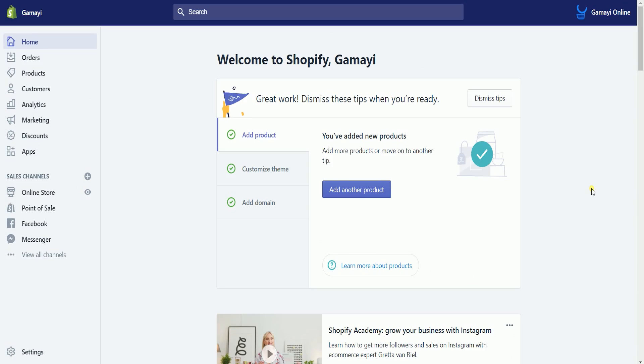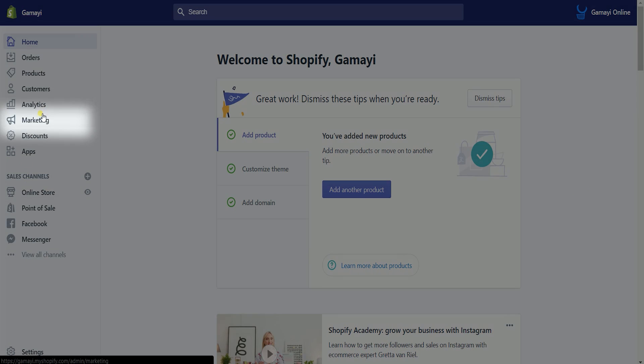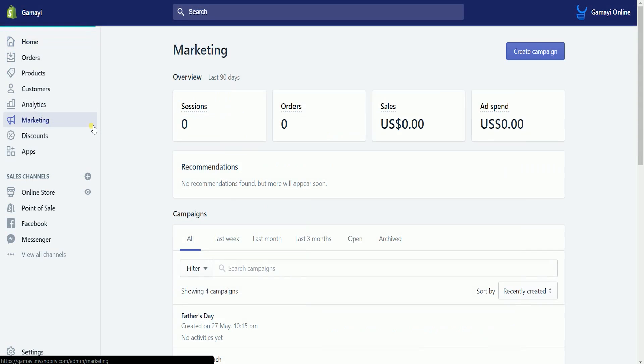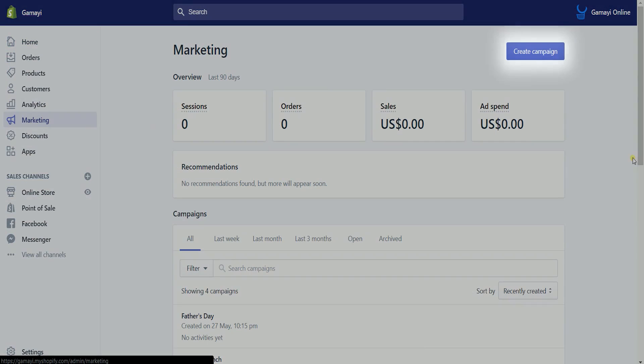Once you're in, click the marketing section on the left side and click the create campaign button on the upper right.